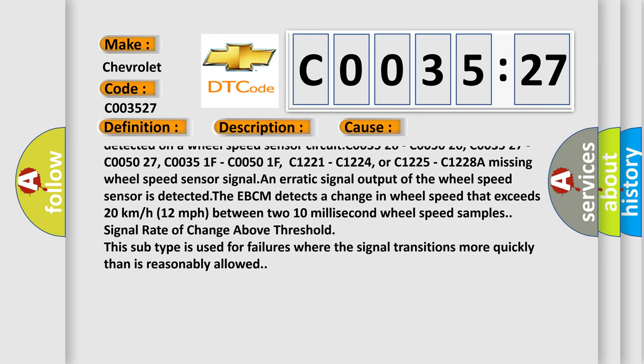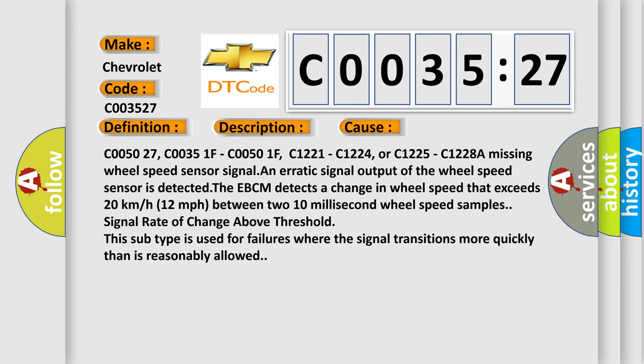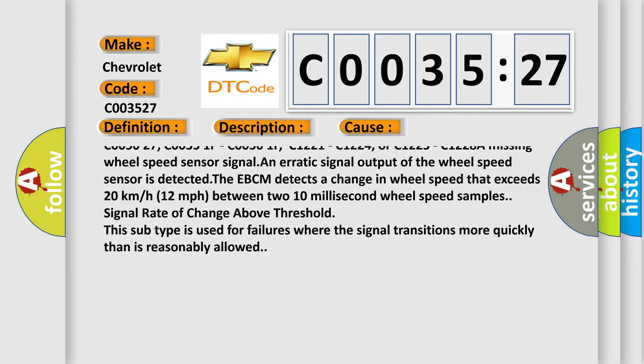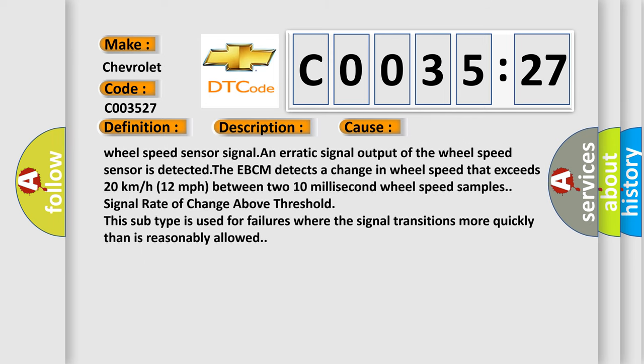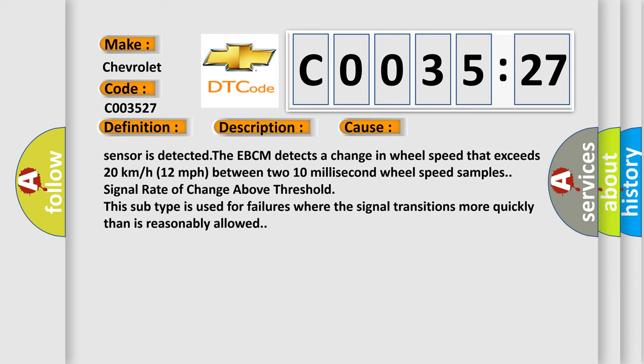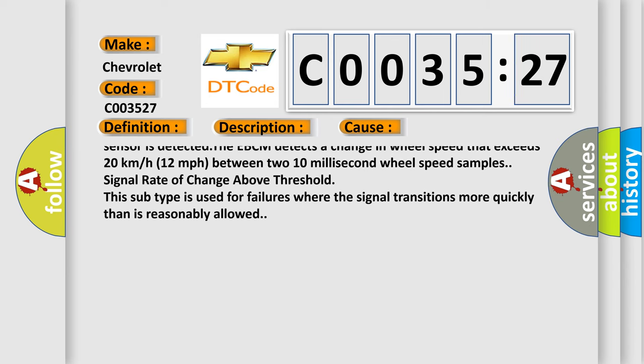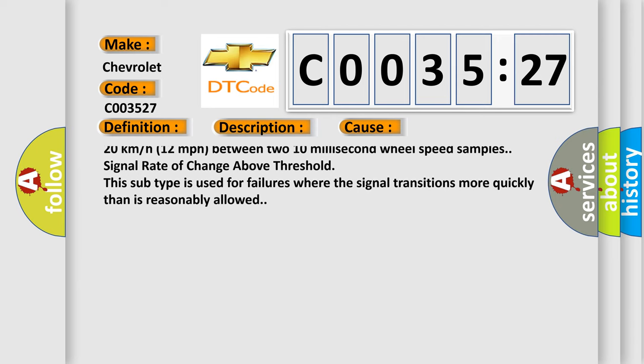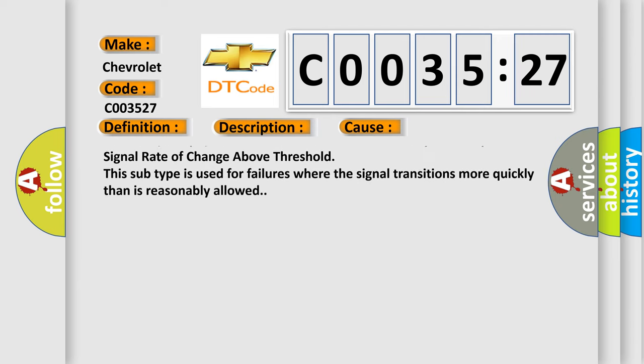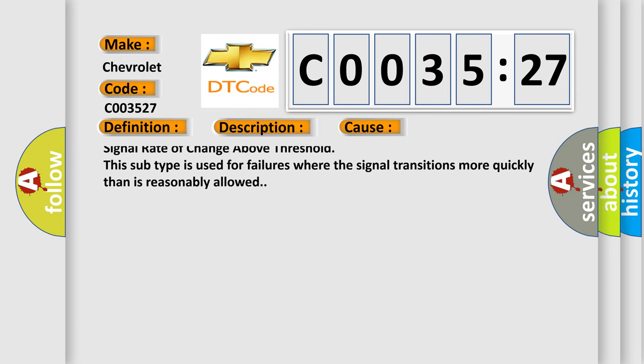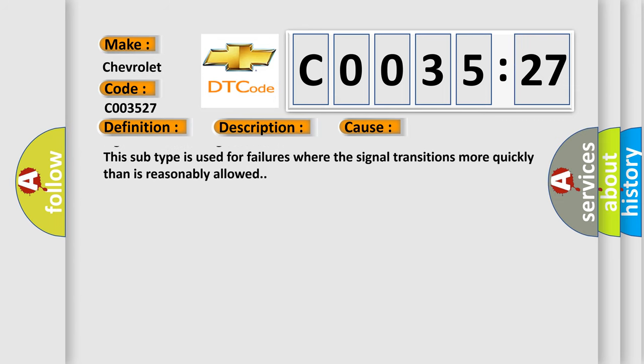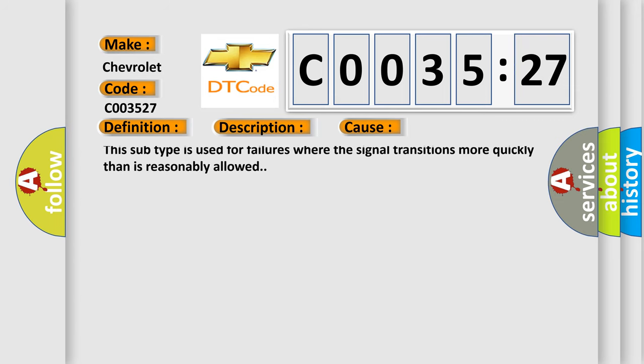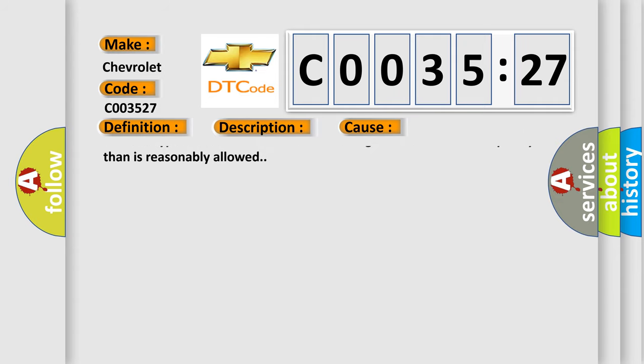C003526, C005026, C003527, C005027, C00351F, C00501F, C1221, C1224, or C1225, C1228. A missing wheel speed sensor signal and erratic signal output of the wheel speed sensor is detected.